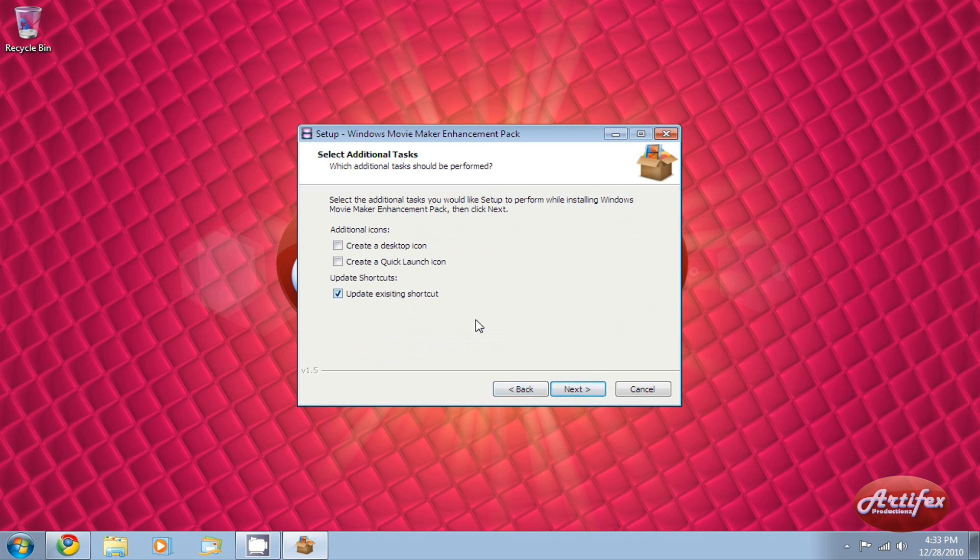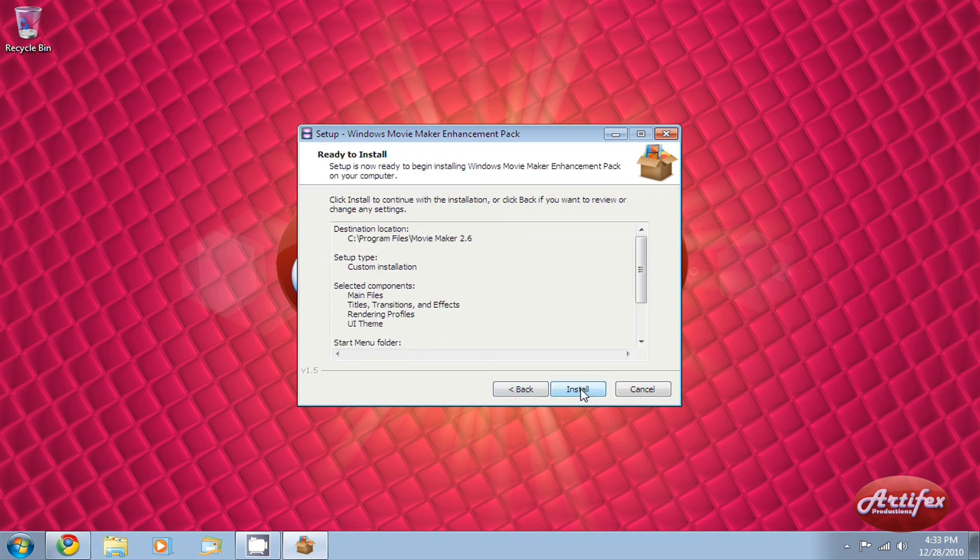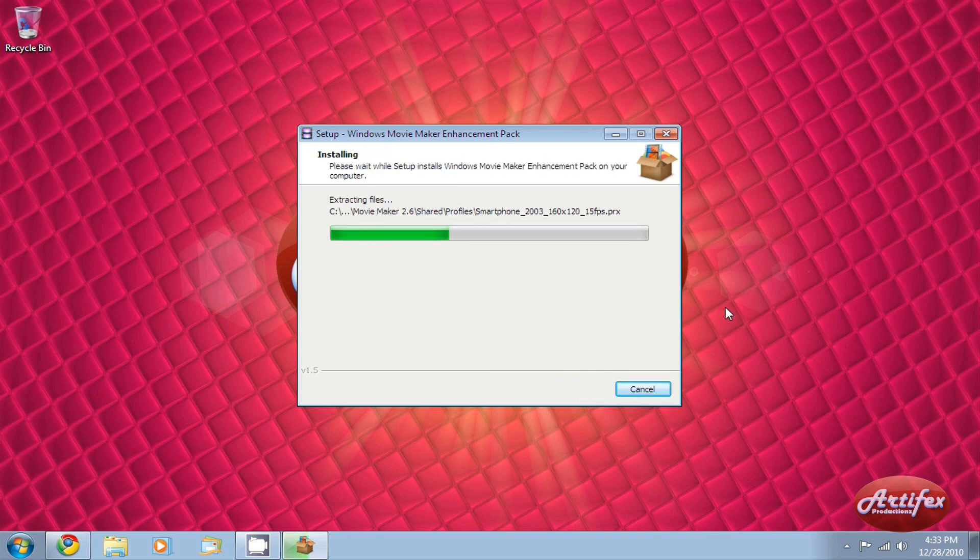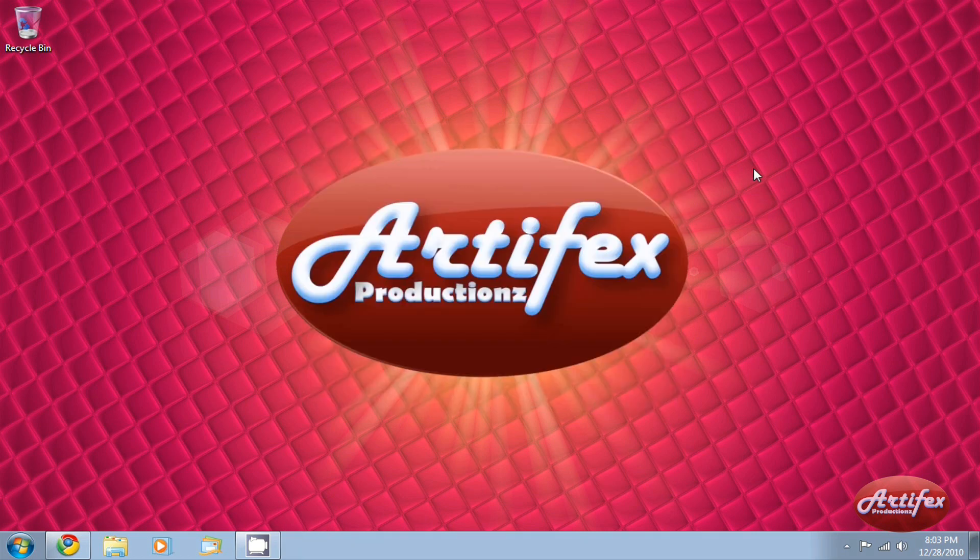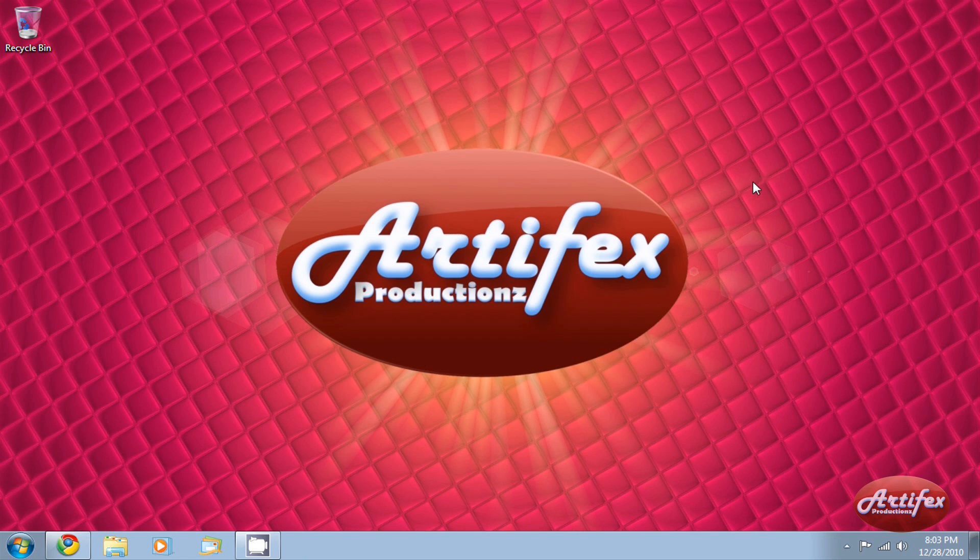If you end up having problems with the installer, don't worry. There is an alternative method. The second thing I'm going to show you is how to install the enhancement pack manually using the source zip file provided on my website.